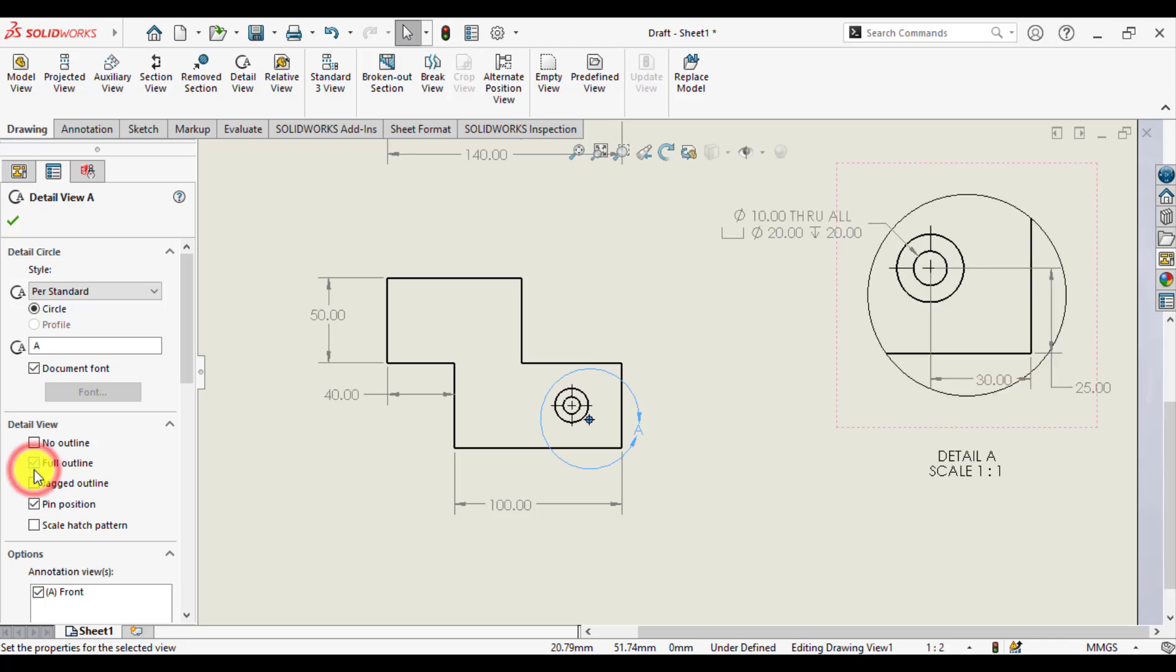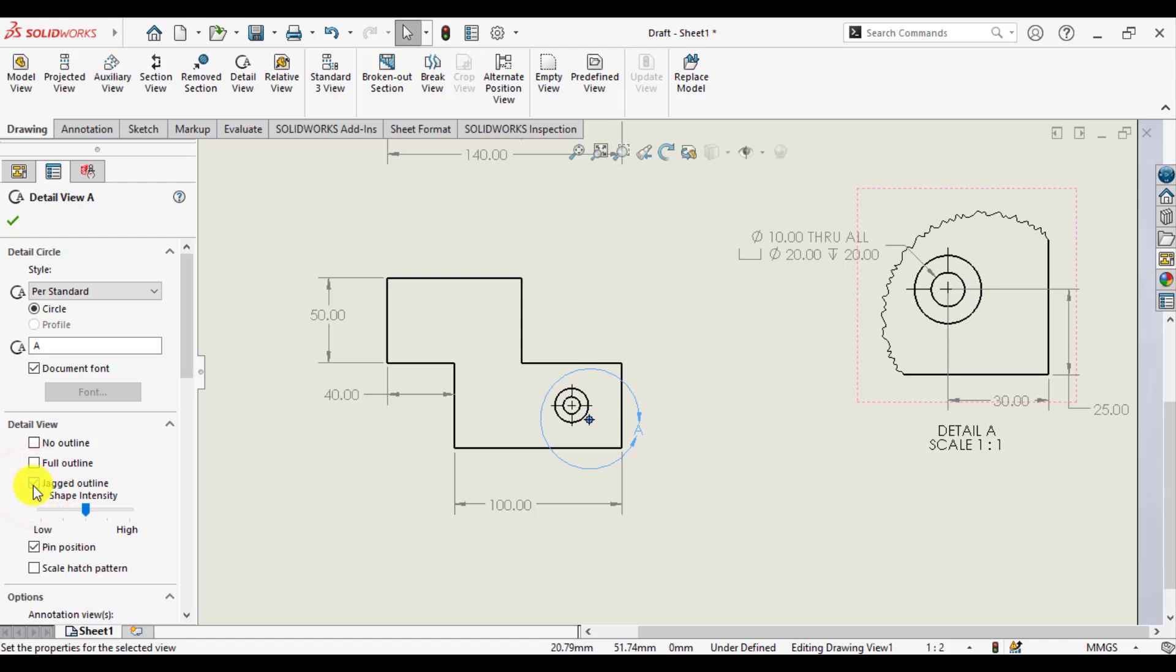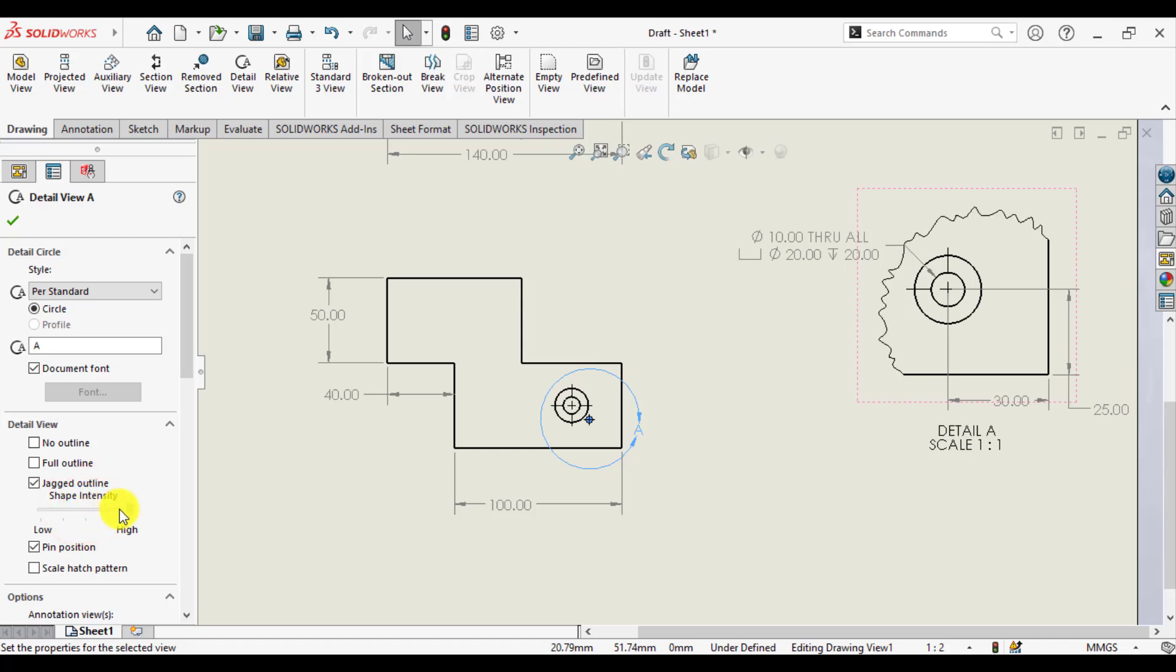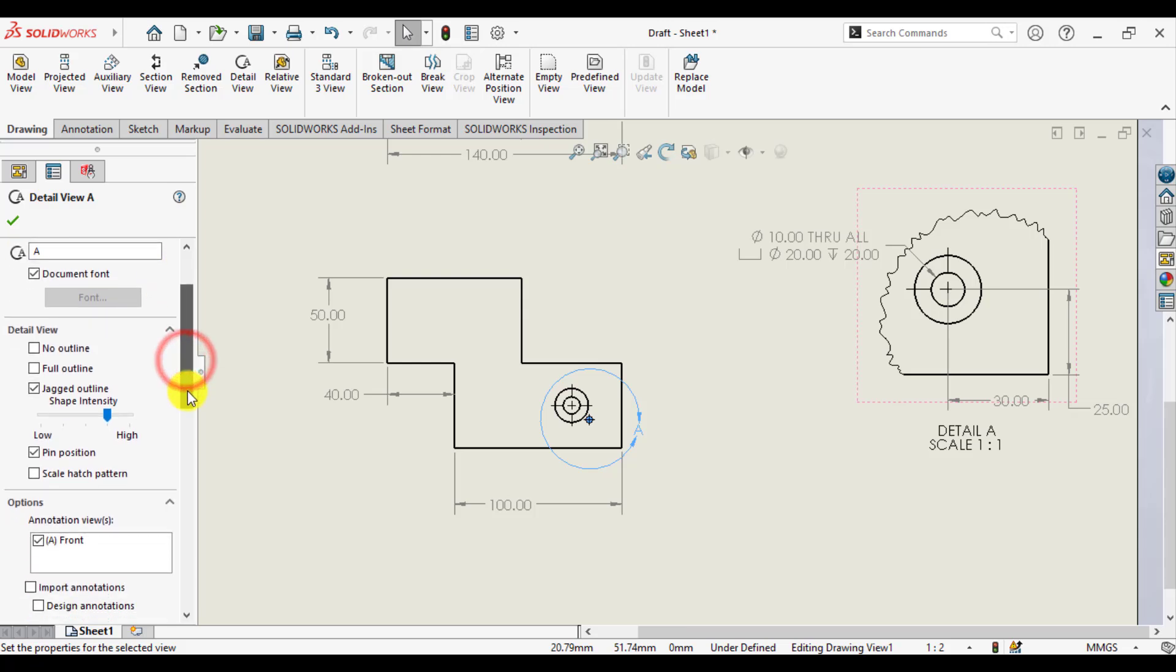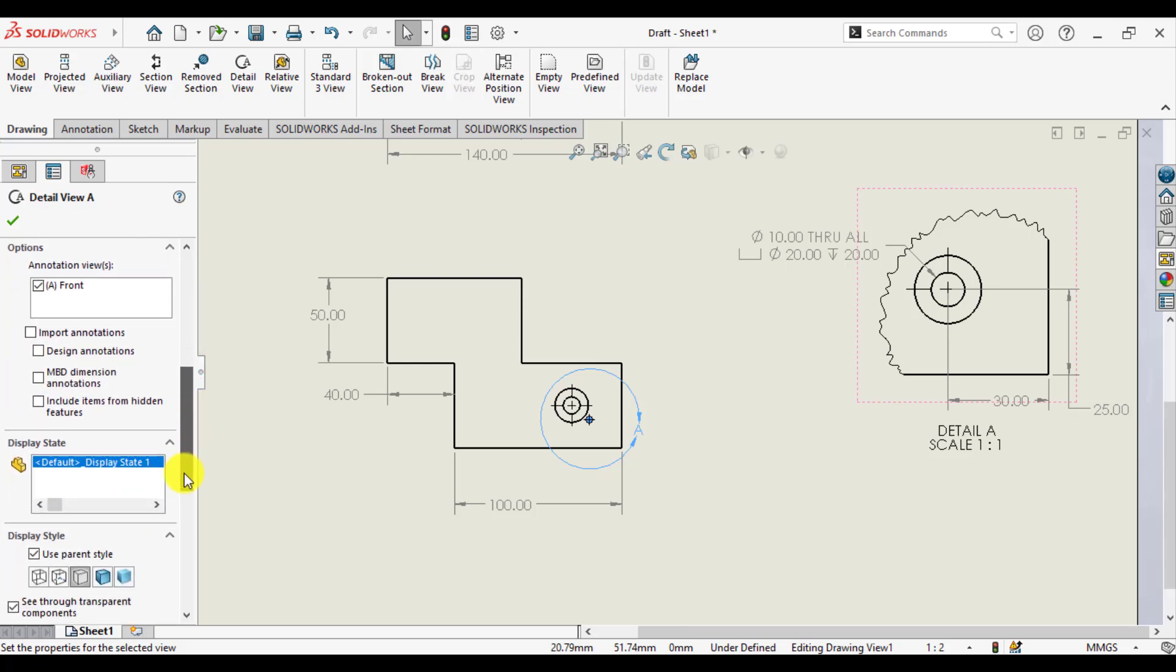Full outline will be like this. And this is jagged outline. You can see this is the jagged outline. You can change the intensity of this jagged outline - high, low.